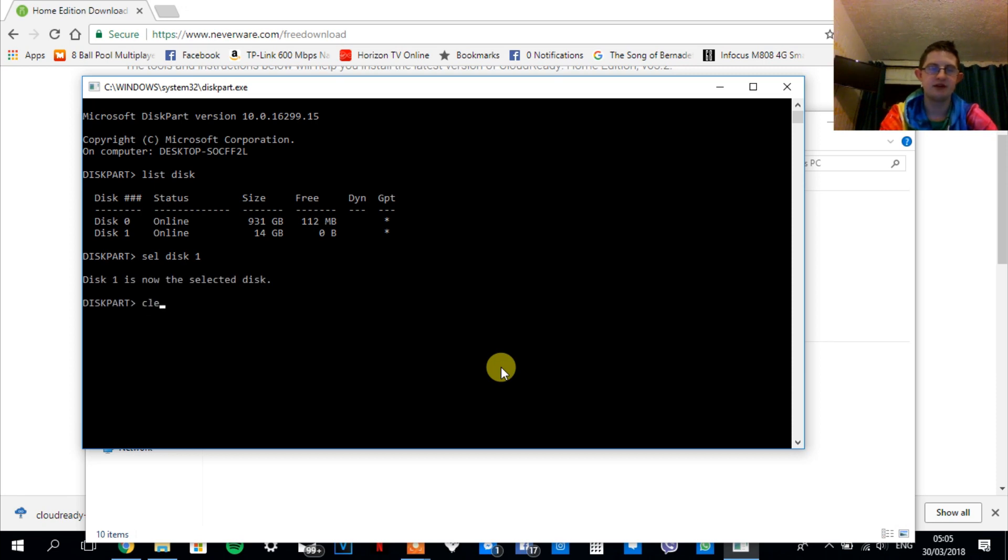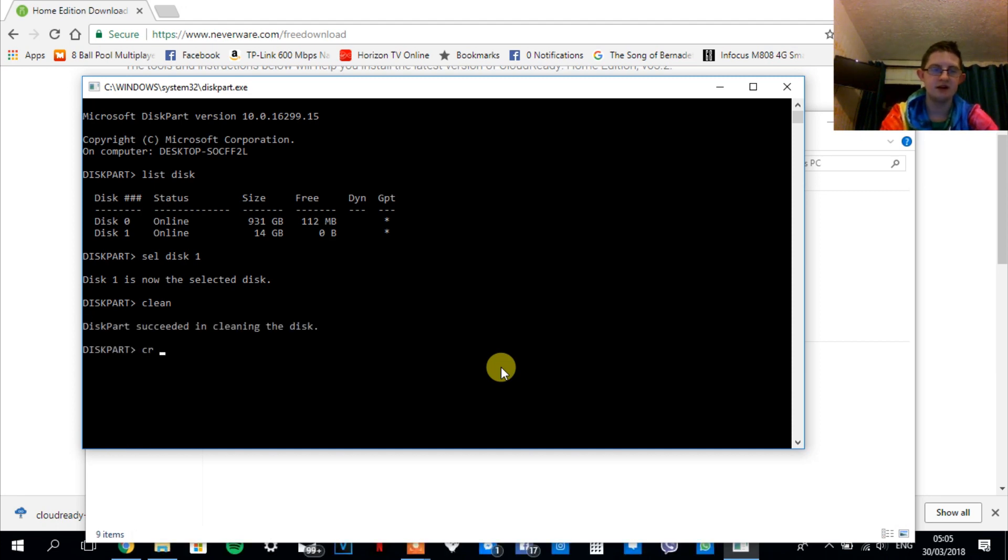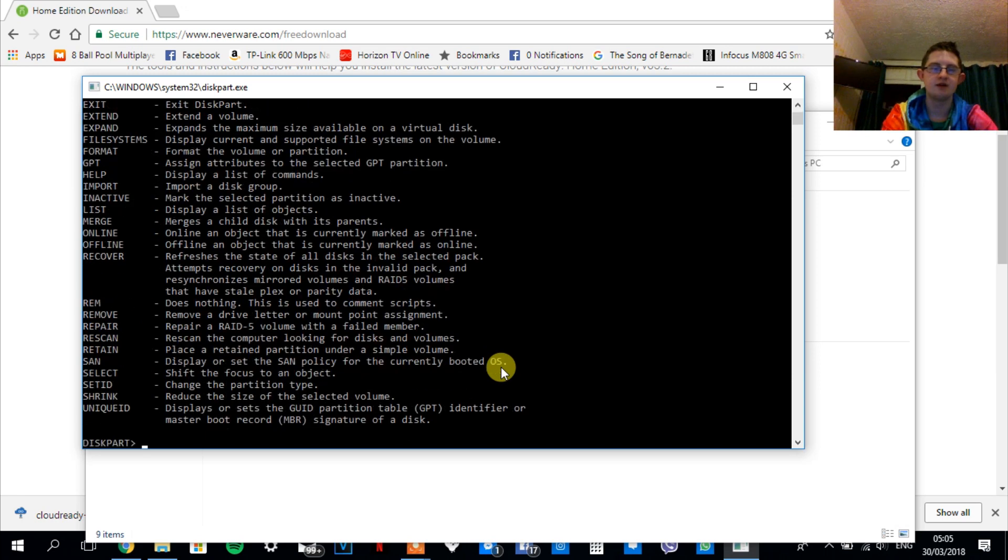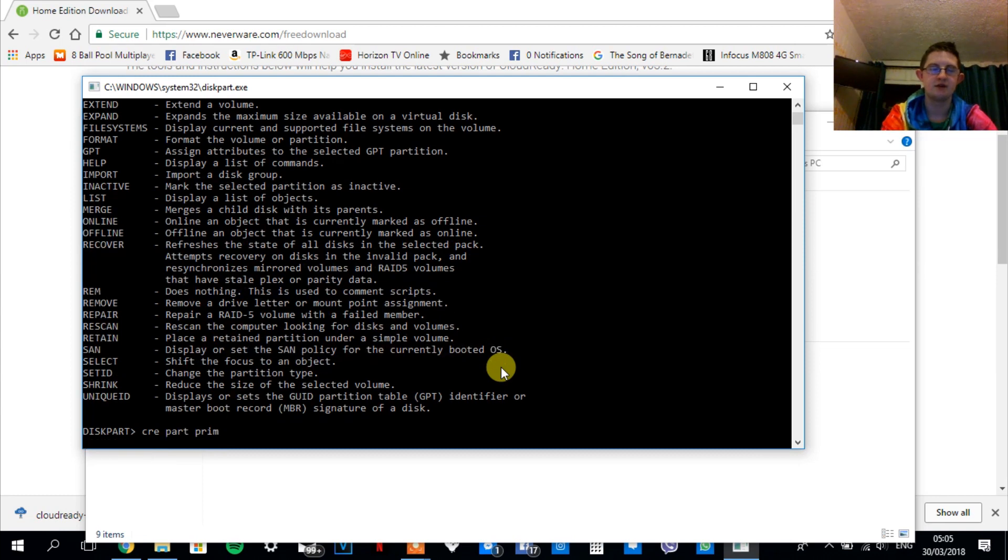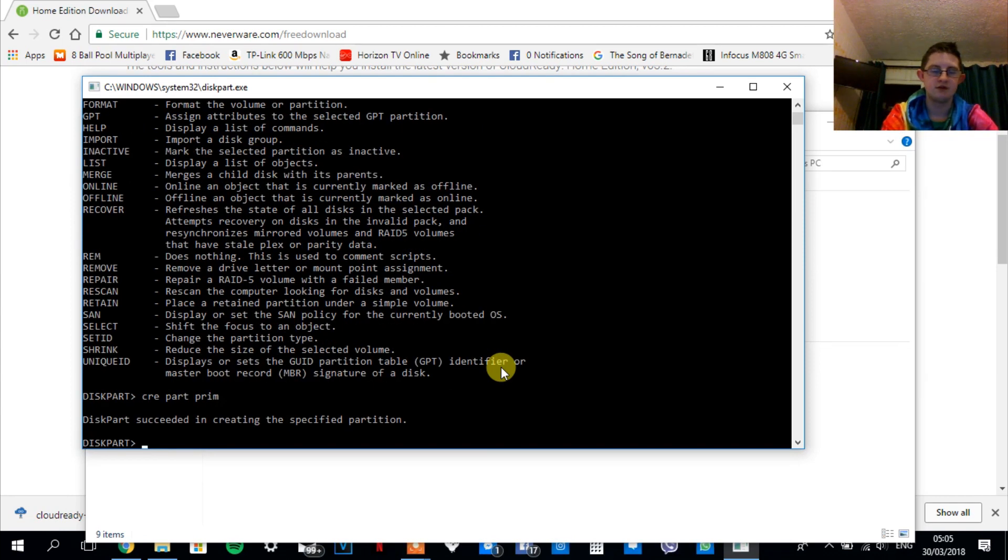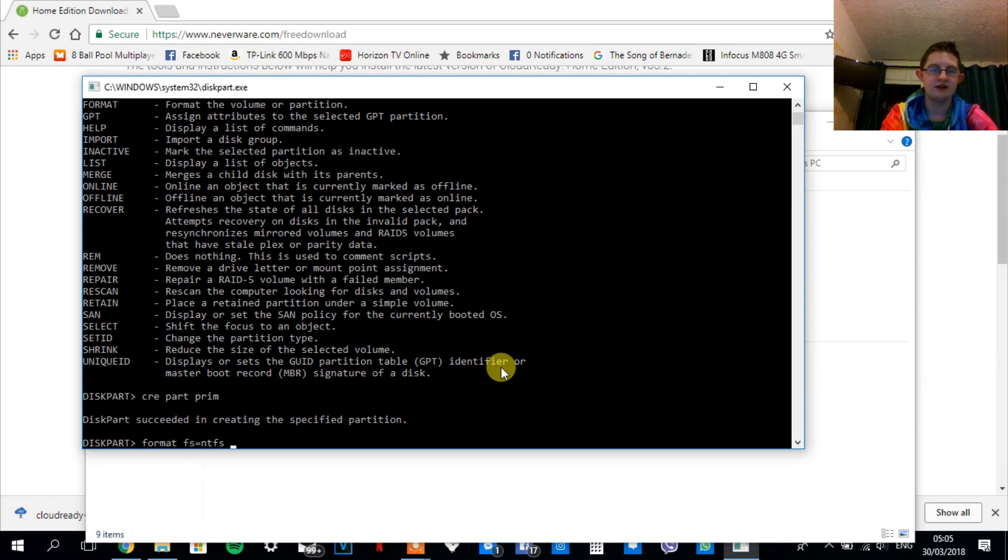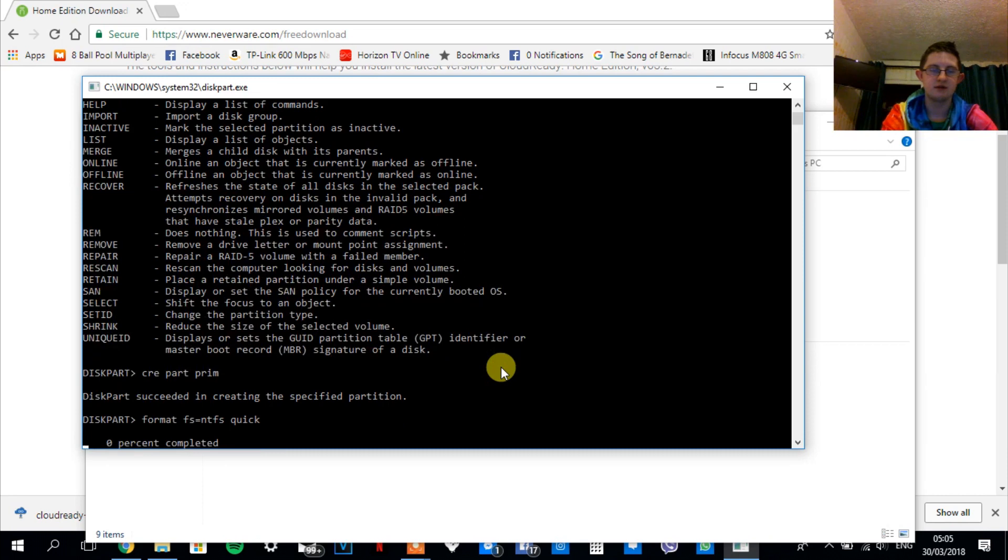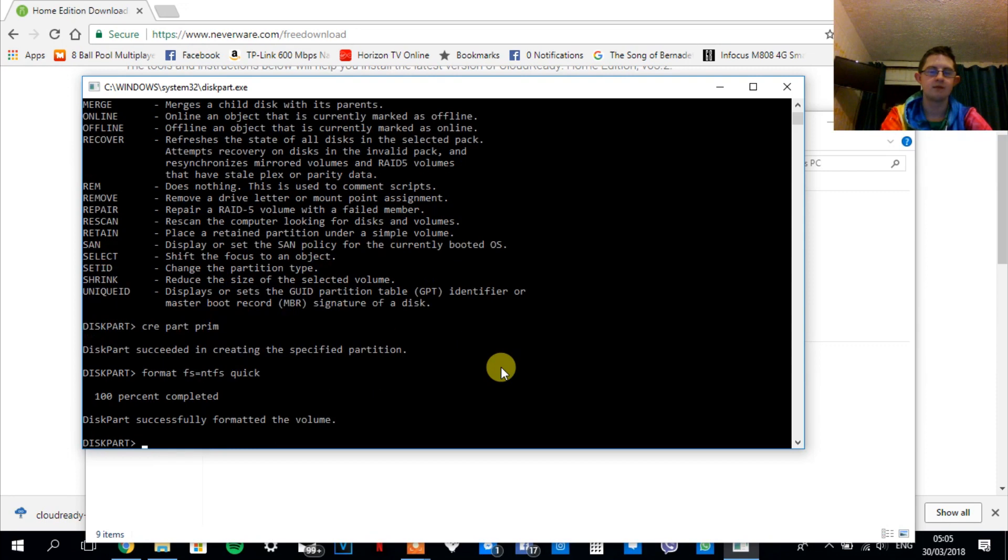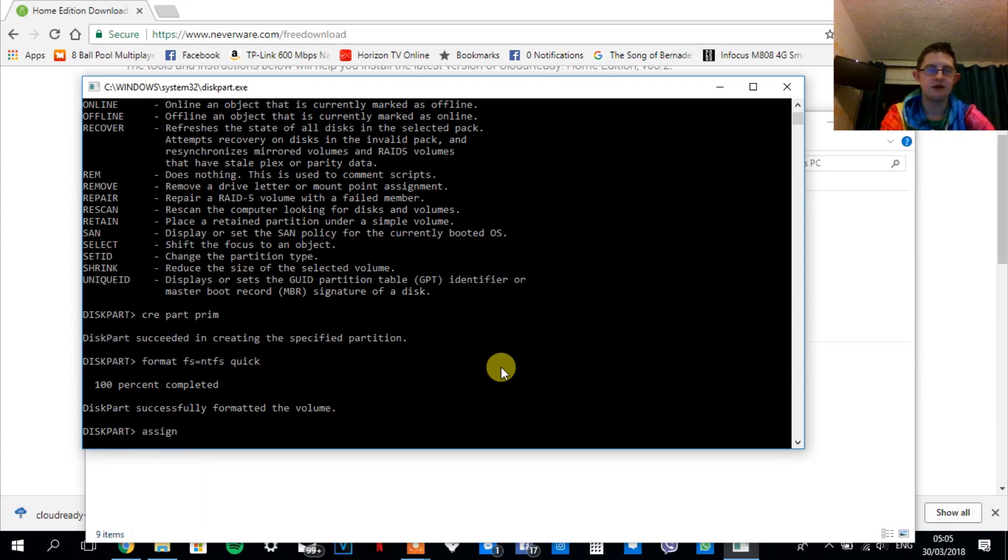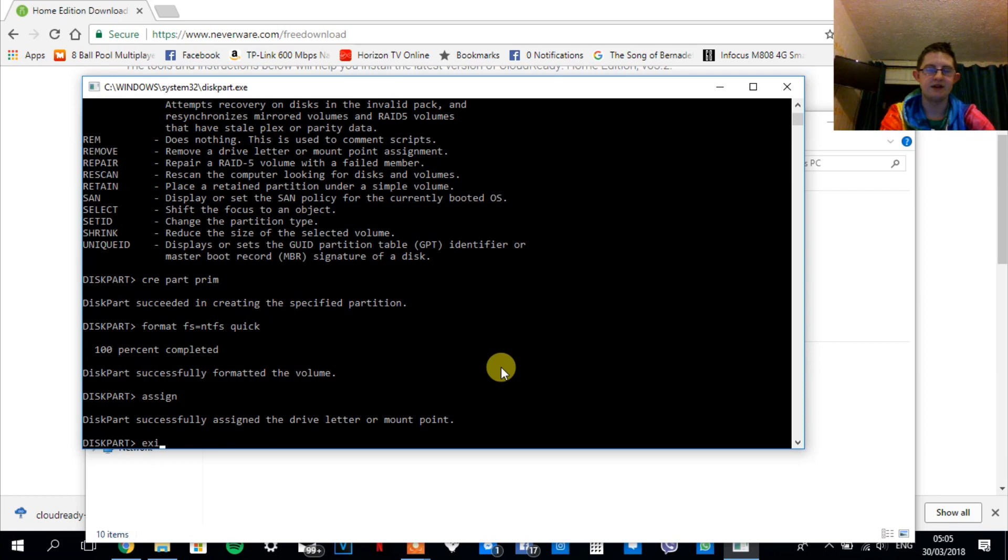Now type in clean. Now type create part primary. Now type format fs equals ntfs quick. Type in assign, then exit.